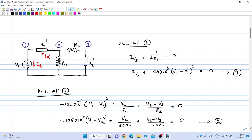Now let us see the MNA equations. Since in this example there are three nodes, we can have three KCL equations. At node number one we can write KCL as I_Vs plus I_R1dash equal to zero, where I_Vs is the current through the voltage source from plus to minus, and I_R1dash is the current through R1 dash, given by 125 × 10⁻⁶ multiplied by (V1 − V2) squared, equal to zero. This is the first equation.